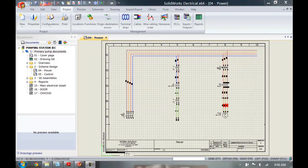Hi everyone, my name is Christian from Solitech Solutions and in this week's video I'm going to show you how to control all the different user data inside SOLIDWORKS Electrical.